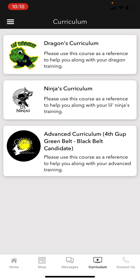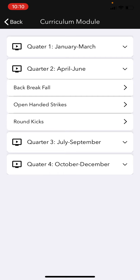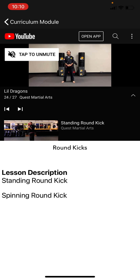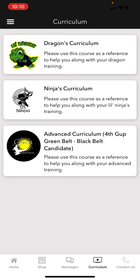For example, if I'm in our Little Ninjas program and I have the Ninjas curriculum, I can click on it and see which quarter we're on. We go by quarters — a specific rotating curriculum each quarter. We're in May so I'd click Quarter Two, and these are all the things I'm working on from April through May. If I want to work on round kicks, I can click that and a tutorial video pops up that I can make bigger to practice.